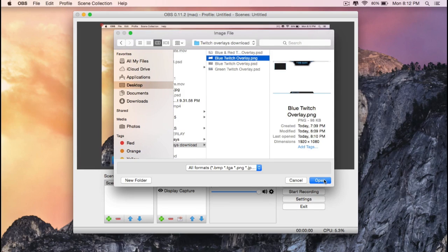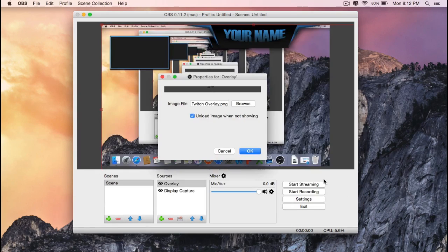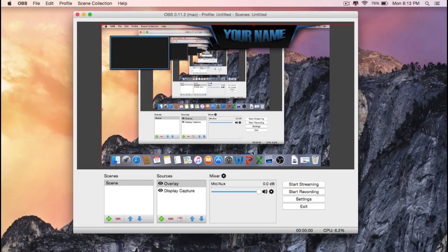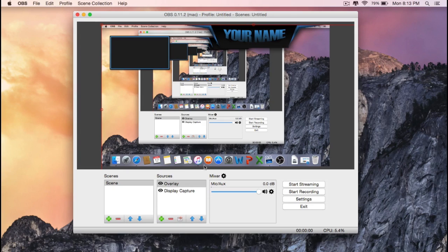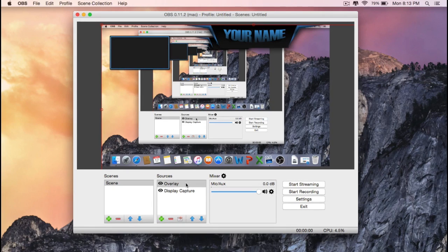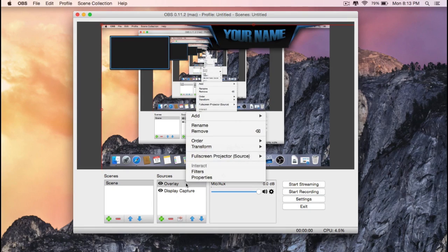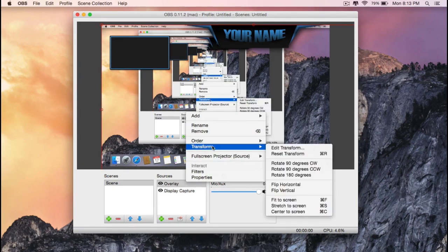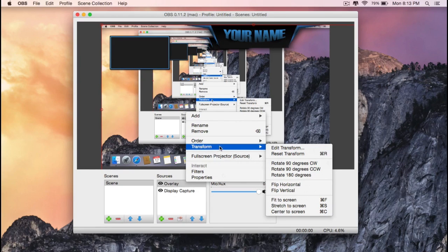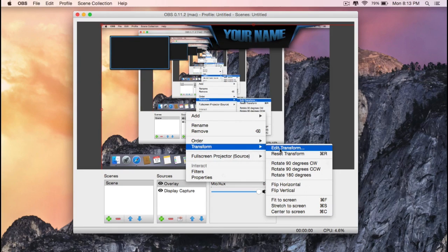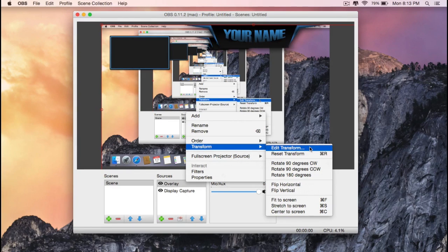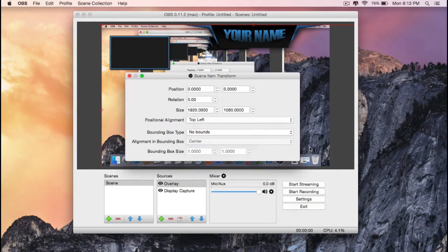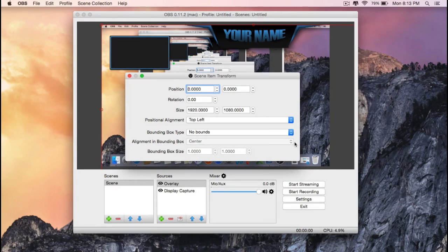And then click on open. Okay, so now we would need to resize it. To do that, right click on overlay, then go to transform, then edit transform. A window will pop up and then you'll find bounding box type. Click on the drop down menu.